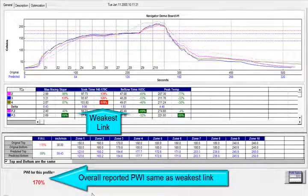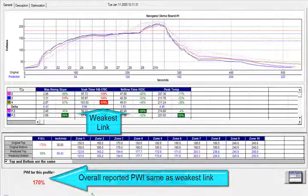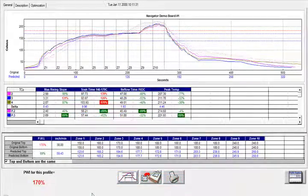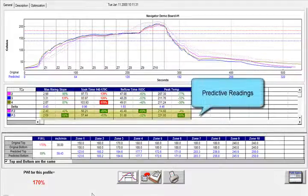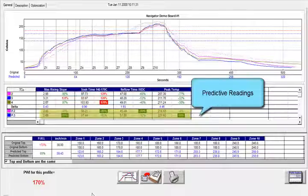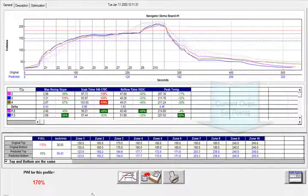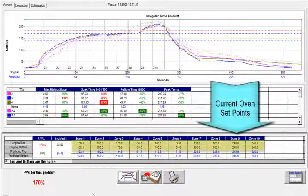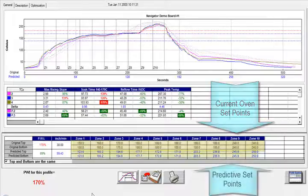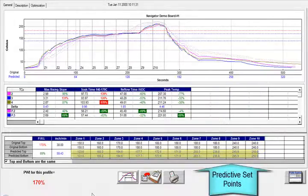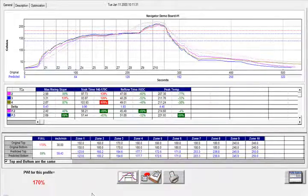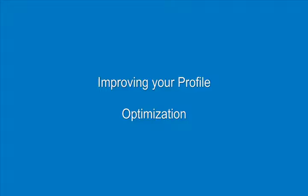Think of it like a chain — your process is as strong as its weakest link. In this case, the worst PWI value represents how far you are in or out of spec. You also have predictive readings that look to improve upon your user-defined specs. The bottom half represents your current oven set points and conveyor speed, as well as the recommended changes proposed by KICK Navigator.